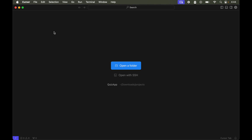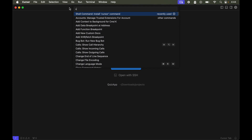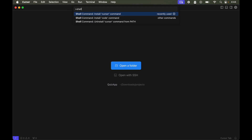To use that functionality, we will open the Command Palette again by clicking View then Command Palette. We will type 'shell' again, and this time click on 'install code command'.